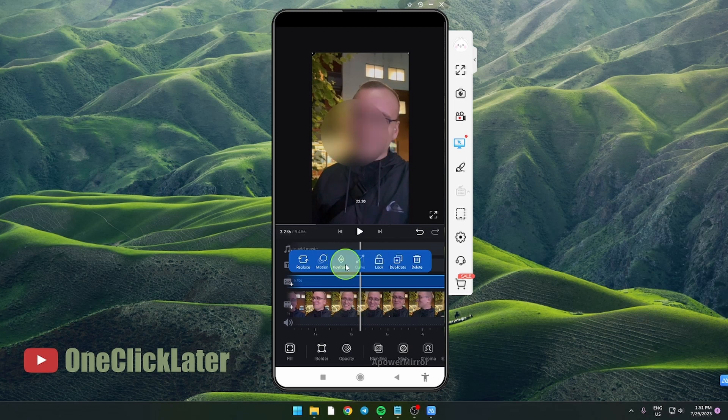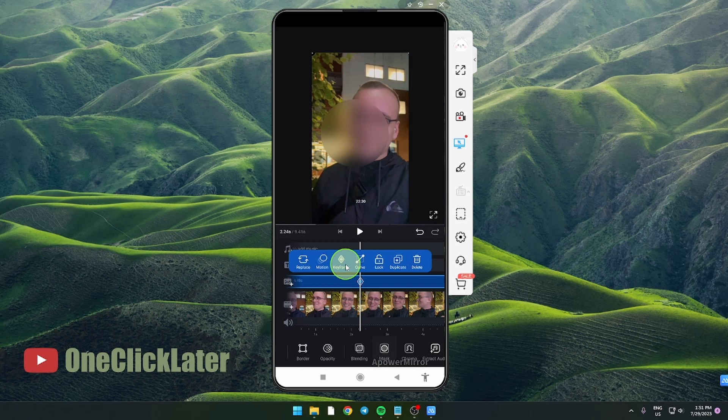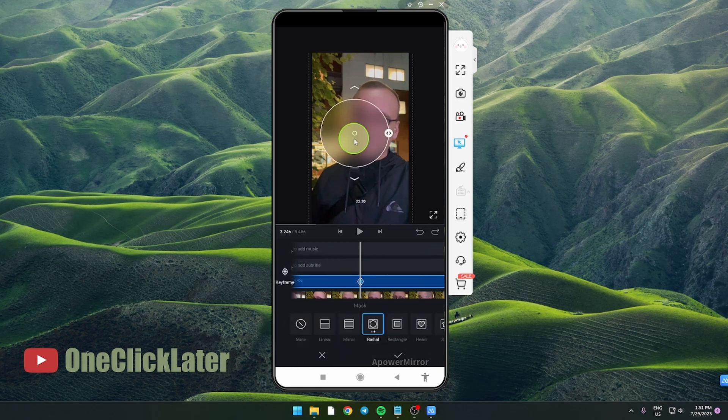Click on this keyframe again and go back to masks. Tap on your blur circle and just move it.